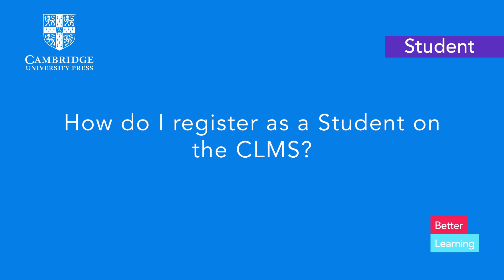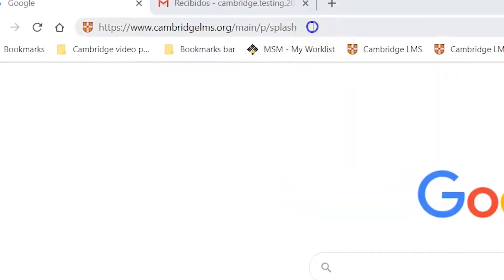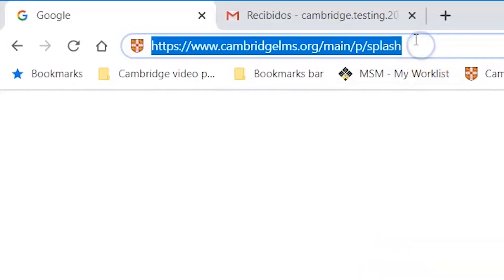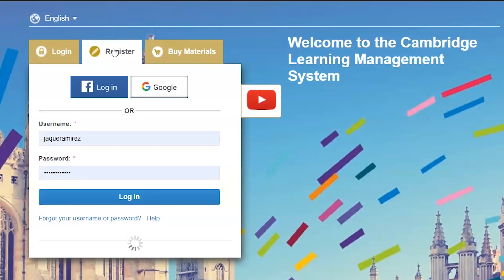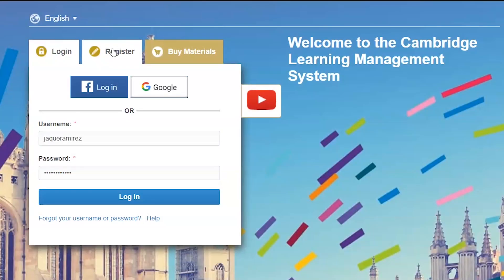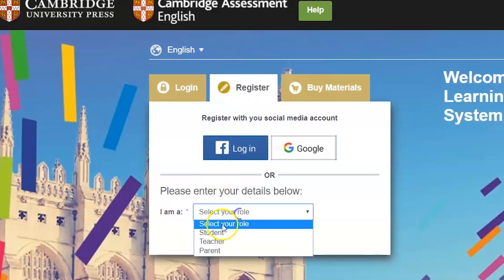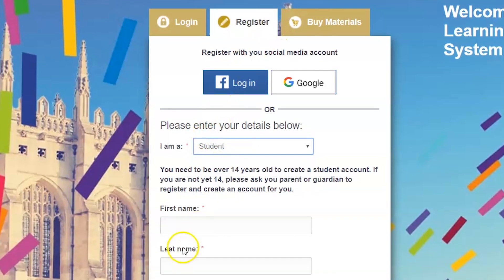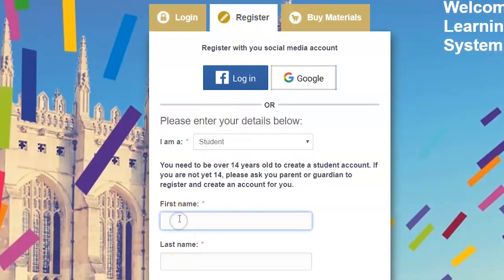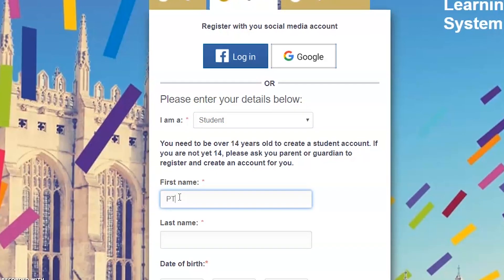How do I register as a student on the CLMS? Go to our website and click on the Register tab. Select your role as a student.